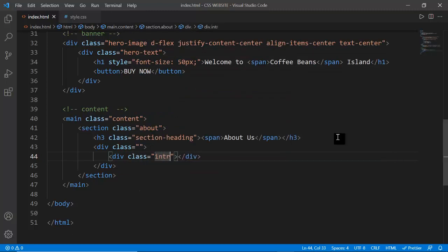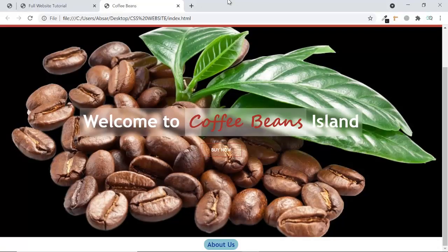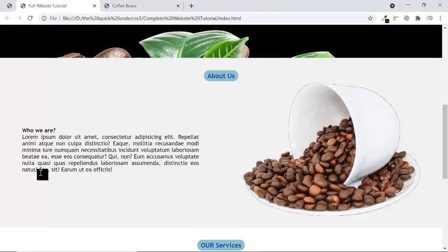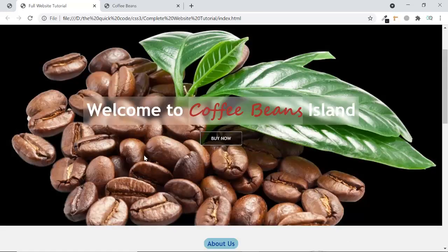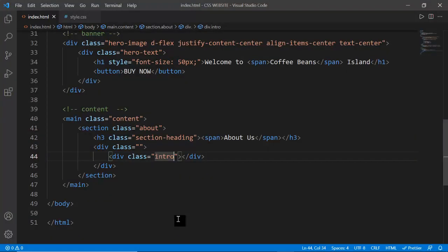The about section is complete. I'm giving the about section a slightly darker background color using the bg-light-dark class. After refreshing you can see that darker color applied to the section. The about section is now fully done with the image flip effect, text layout, and pill heading.